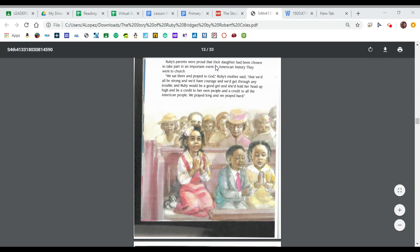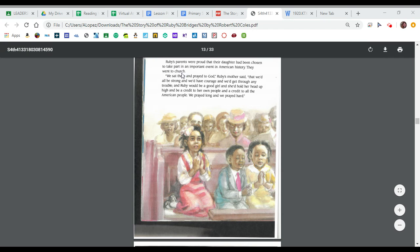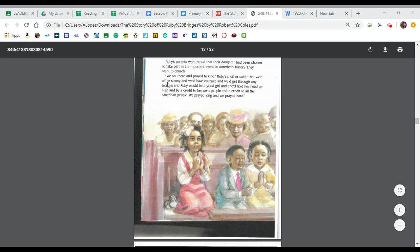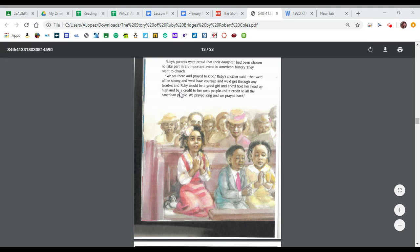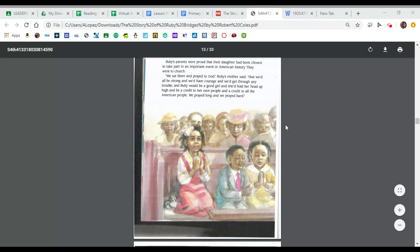Ruby's parents were proud that their daughter had been chosen to take part in an important event in American history. They went to church. We sat there and prayed to God, Ruby's mother said, that we'd all be strong and that we'd have courage and that we'd get through any trouble. And Ruby would be a good girl and she'd hold her head up high and be a credit to her own people and a credit to all American people. We prayed long and we prayed hard.